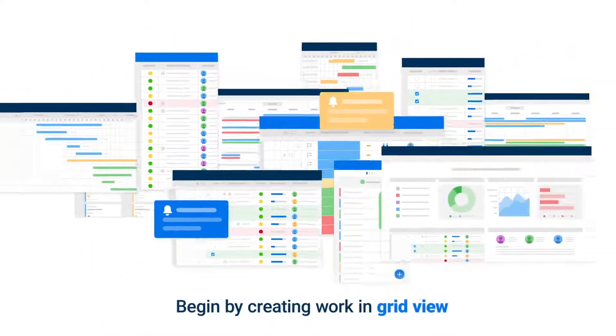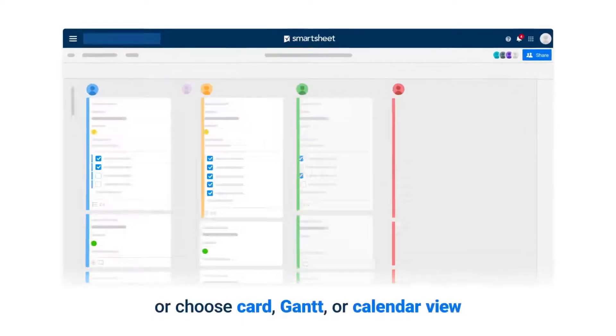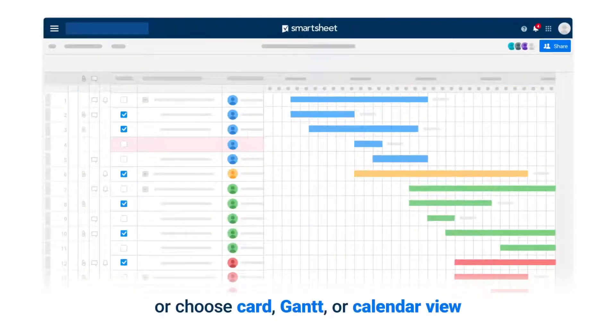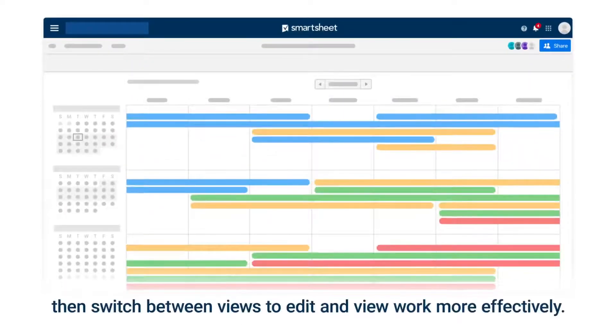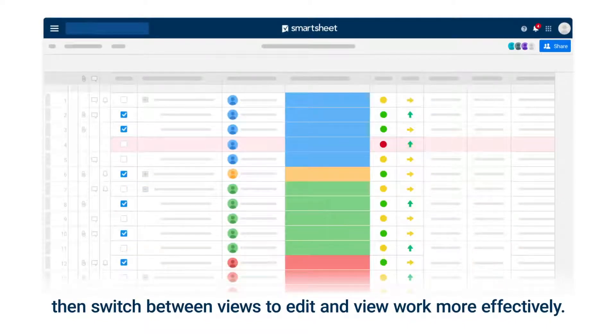Begin by creating work in grid view or choose card, Gantt, or calendar view. Then switch between views to edit and view work more effectively.